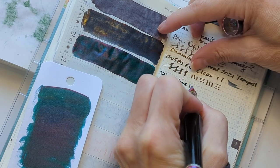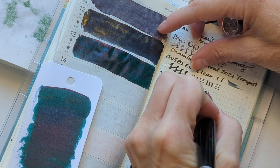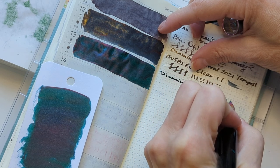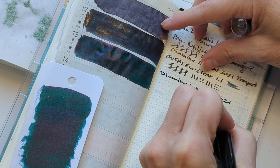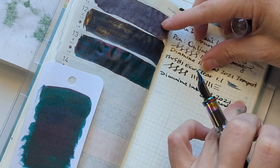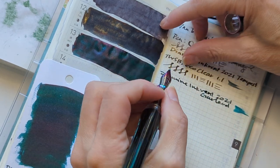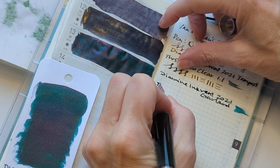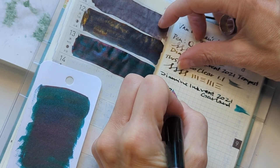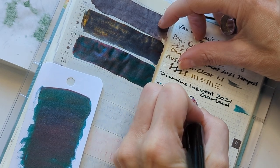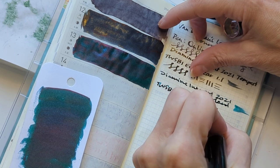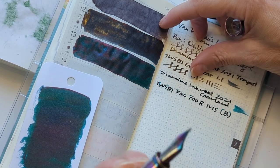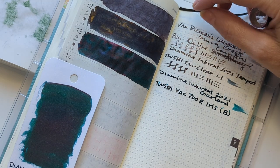So this is Diamine Ink Vent 2021 Garland in my TWSBI Vac 700R Iris with a broad nib. Look at this, it's so juicy.